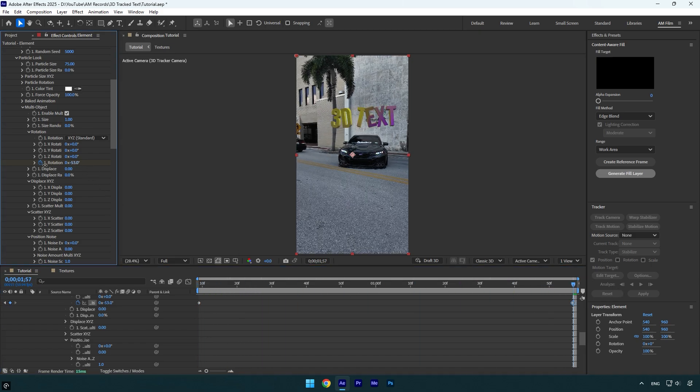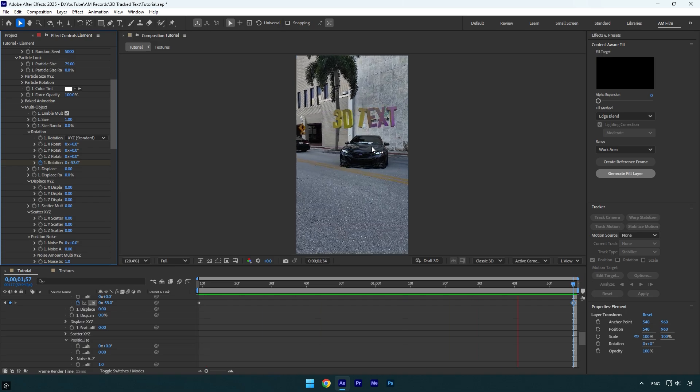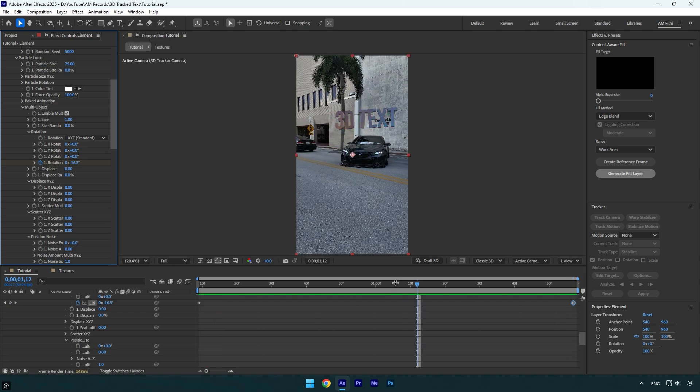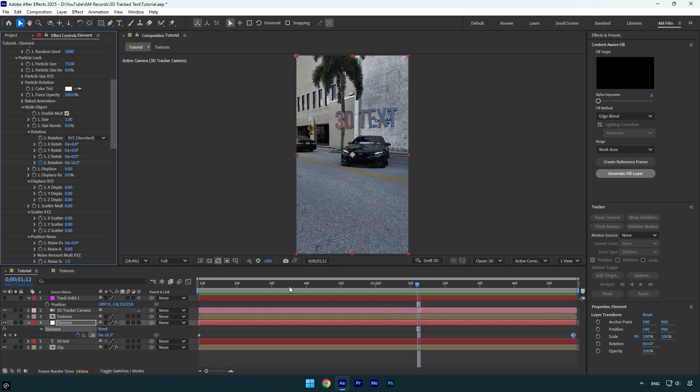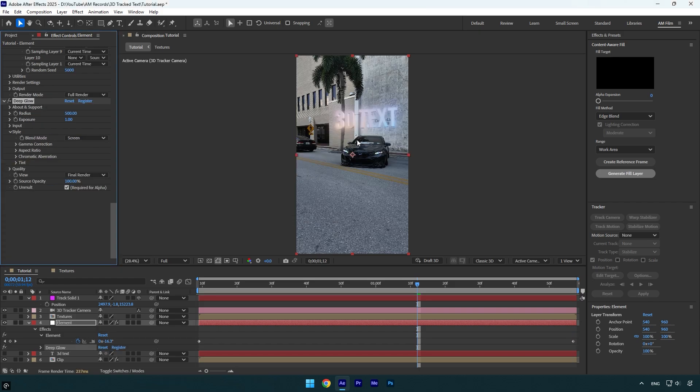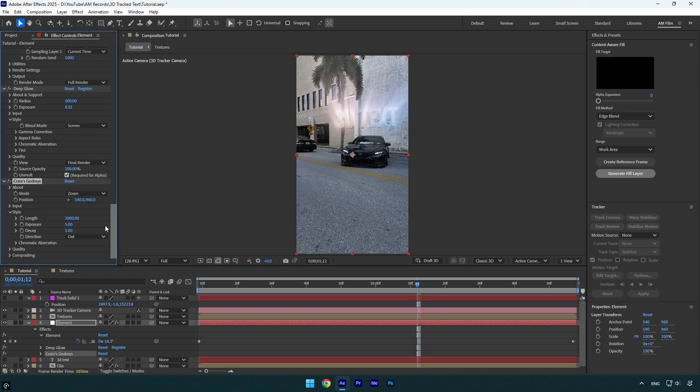But now let's apply some effects as well. For example, I want to add a glow. Let's apply deep glow on element layer. I will decrease in exposure just a little bit. Now maybe let's add god rays plugin as well. I will randomly play around with the settings until it looks fine to me.